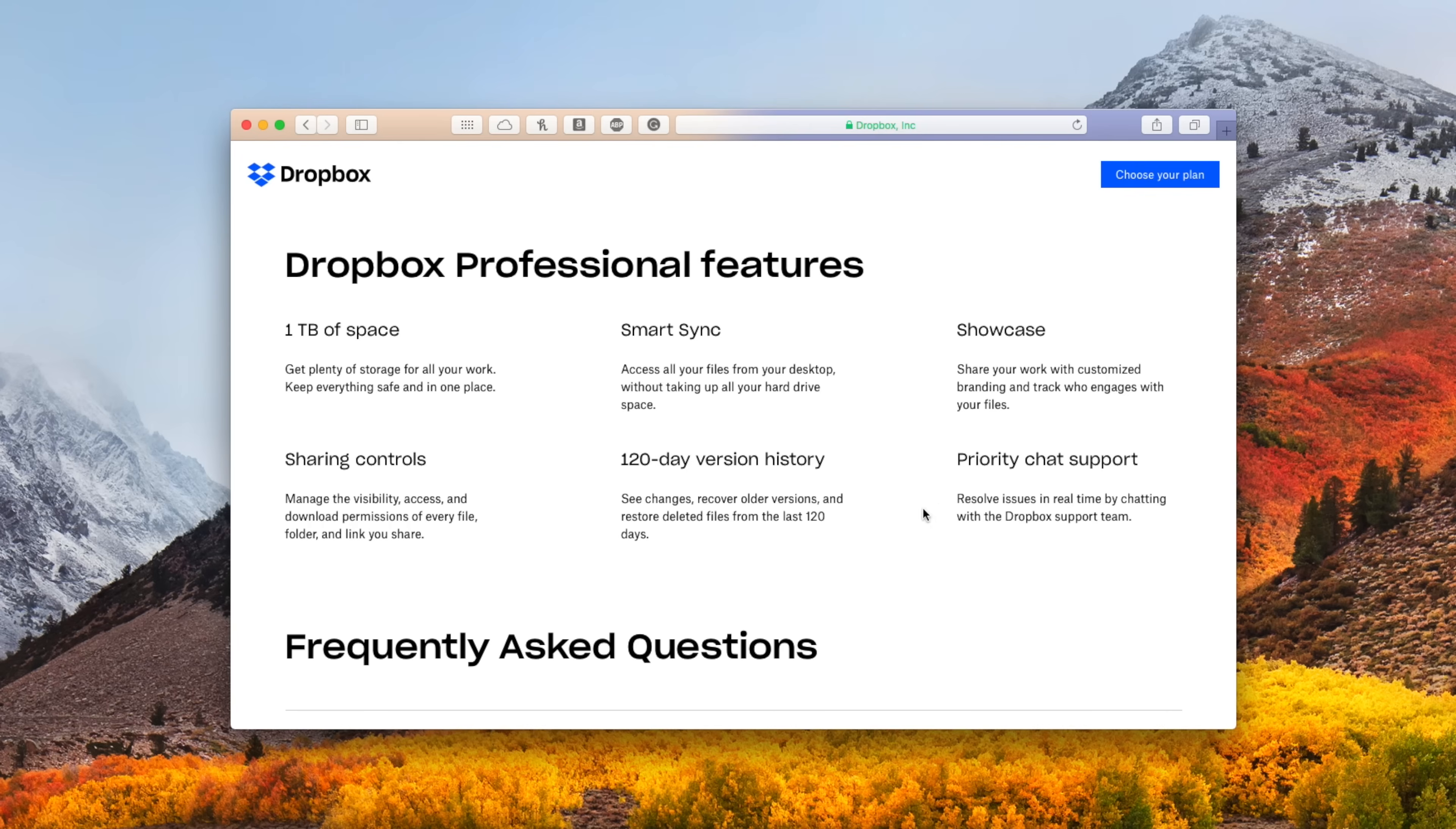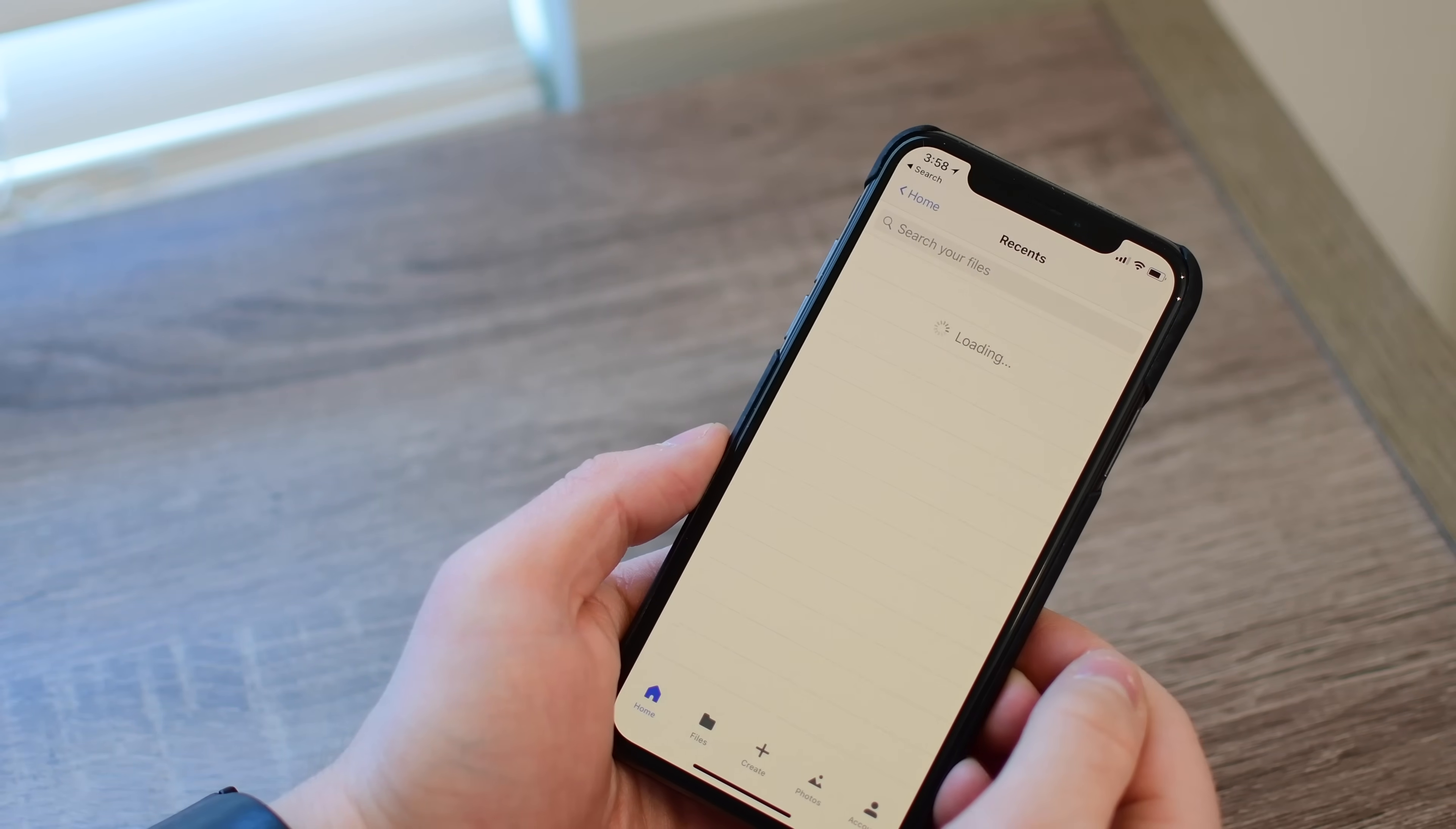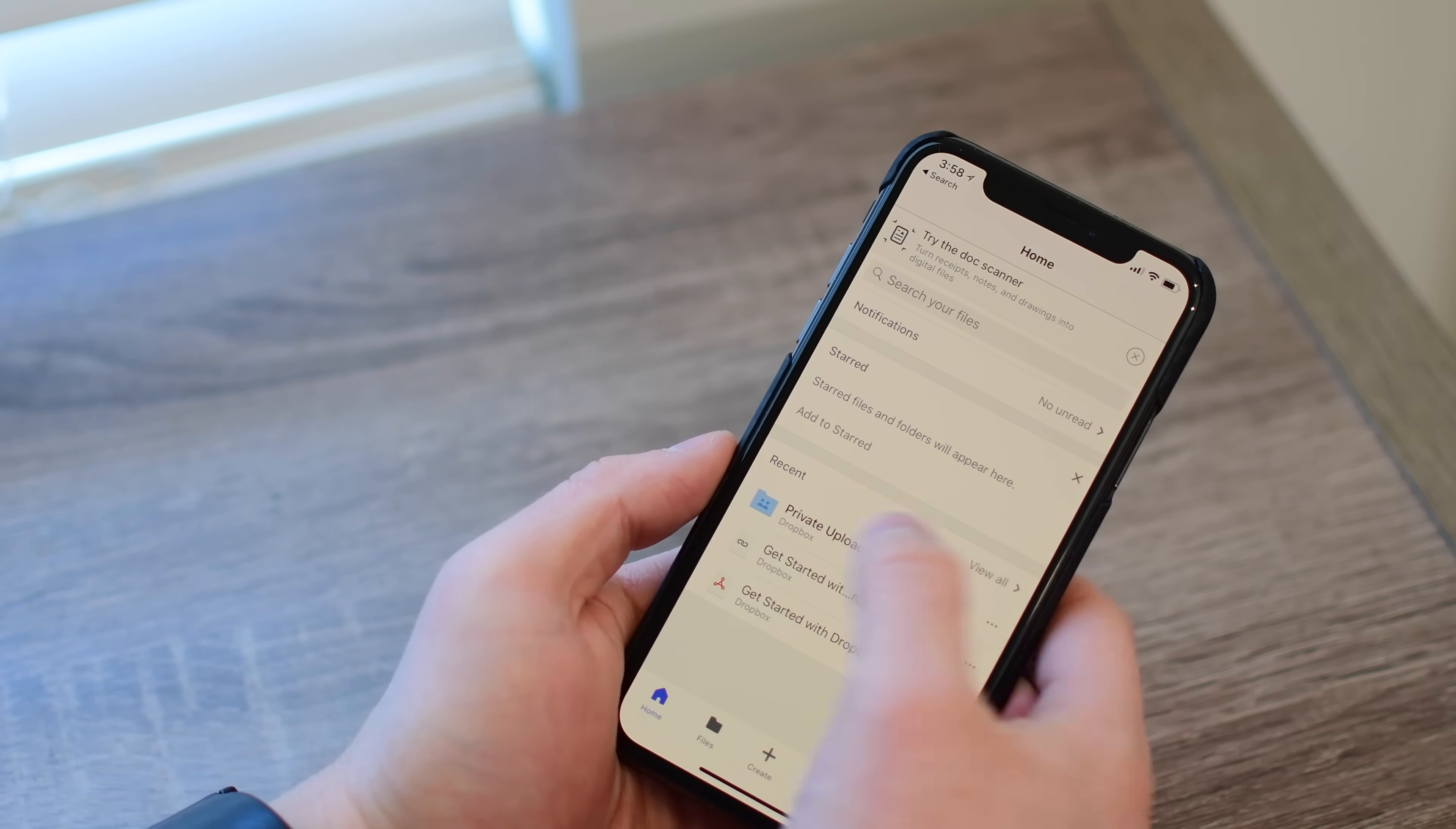Dropbox doesn't just have support for a major operating system, it also has support for pretty much every mobile operating system as well, including iPhone, iPad, and Android. You can pretty much do everything here in mobile that you can do on your desktop and even in the web.